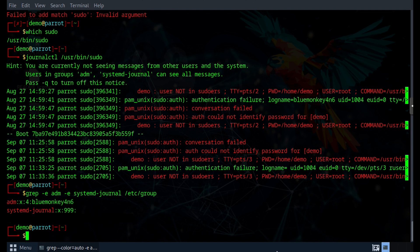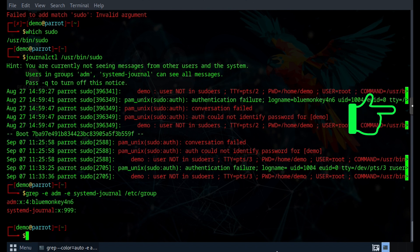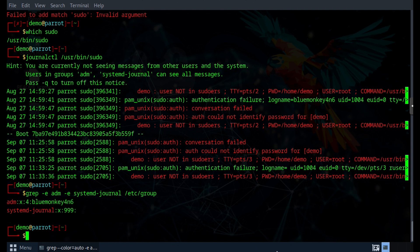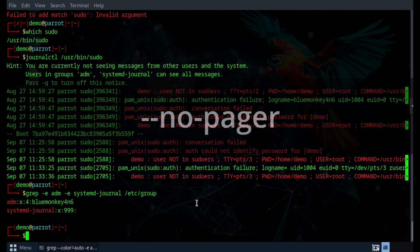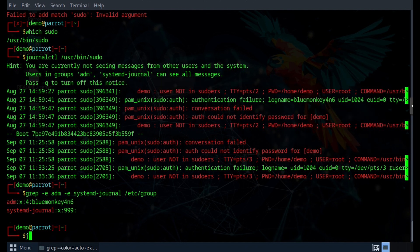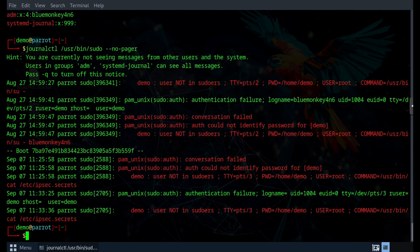So speaking of output, one thing about journalctl is that by default, it paginates the output. So we don't see all the text depending on the window size and text size. So to overcome that, I will add the --no-pager option and then run it again. So journalctl /usr/bin/sudo --no-pager. So now we can see all the text for each entry as opposed to the clipped one that we saw before right on the right-hand side of the window. Let's look at what we have.